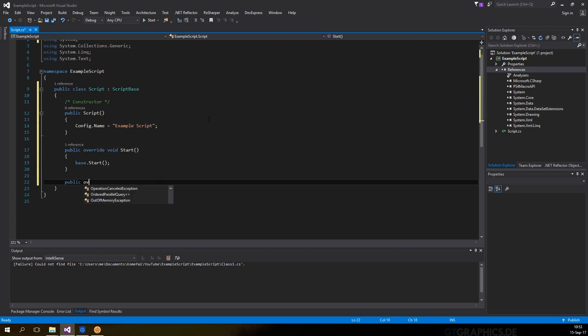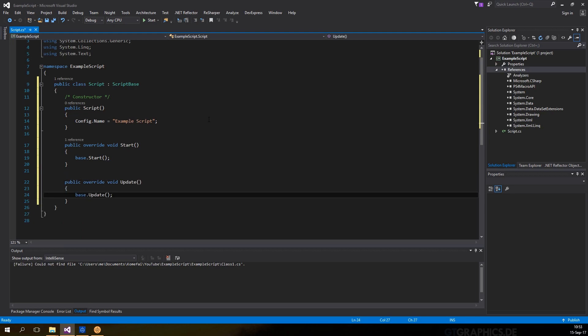The first method is start, which will be called when the user pressed play. The second method is update, which will get called every half a second by default, but this value can be changed in the config property.